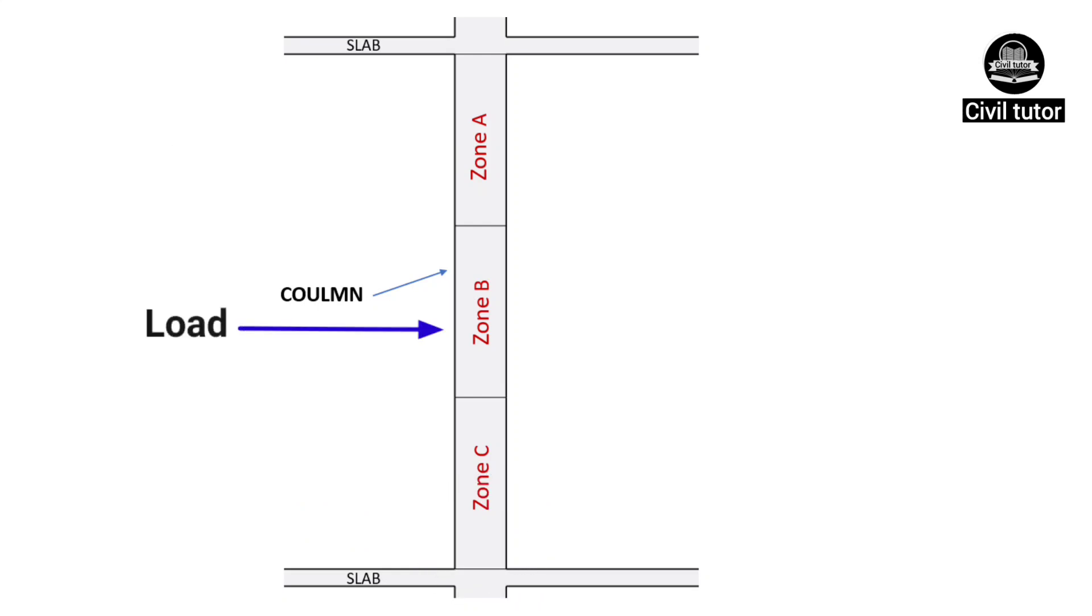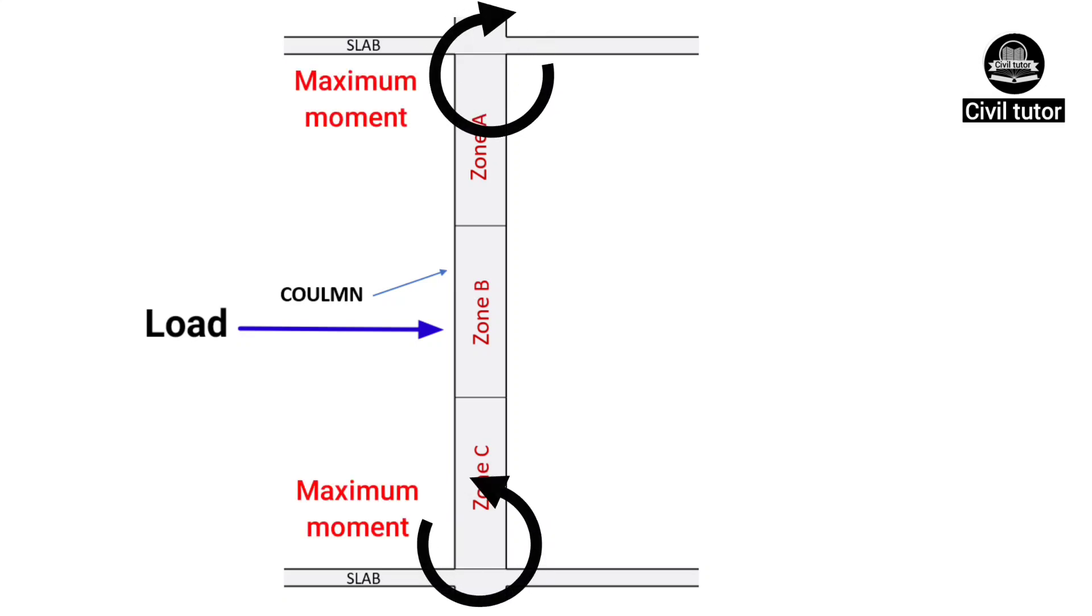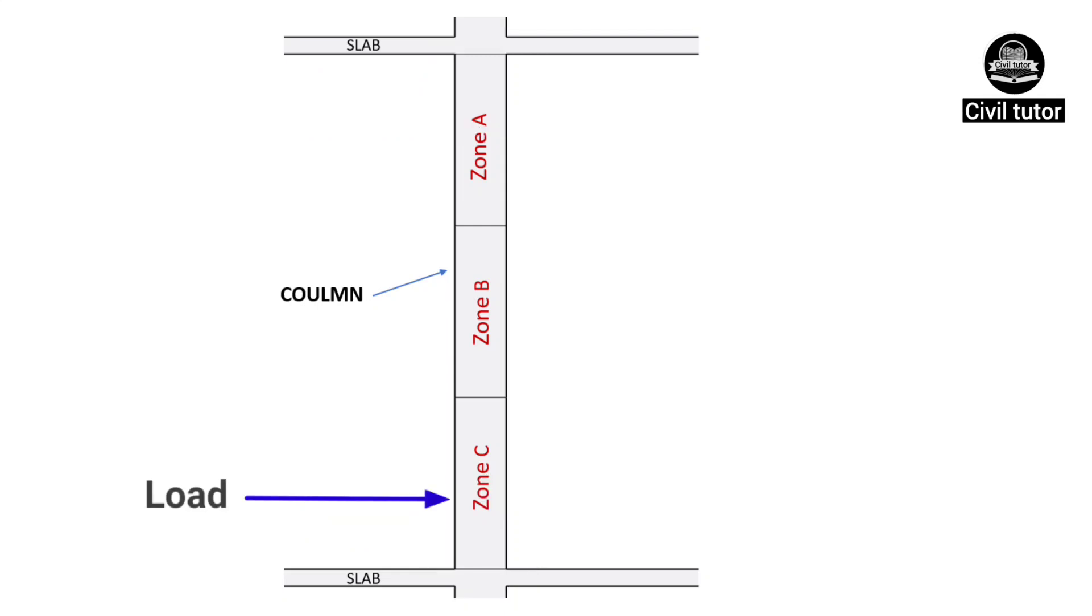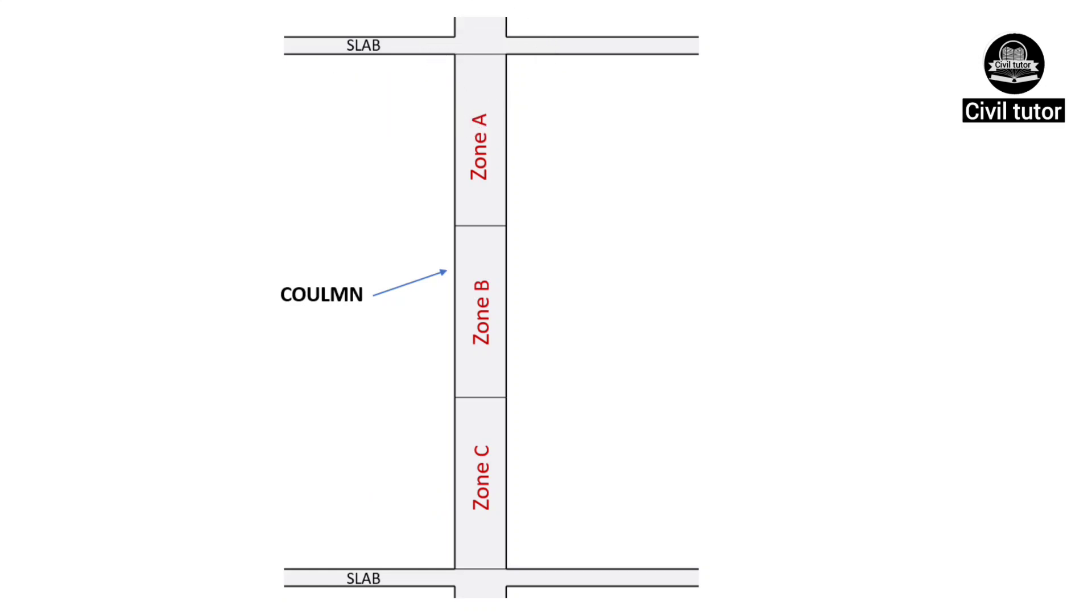If this load is applied in zone B, both the end zones will experience maximum bending moment in comparison to the intermediate zone. Similarly, if the load is applied in zone C, the maximum moment will be generated at zone A. In all the cases, the end zones will experience maximum bending moment, which means maximum tension.